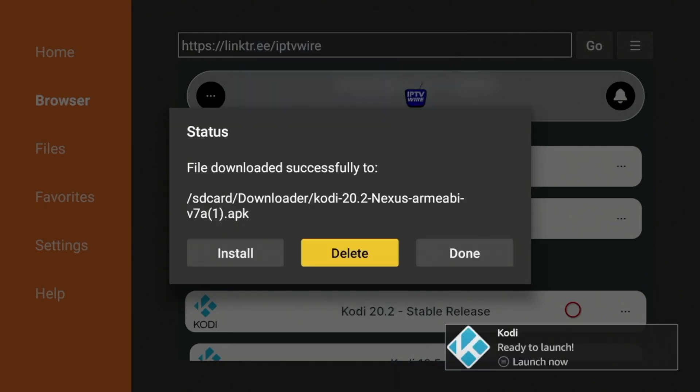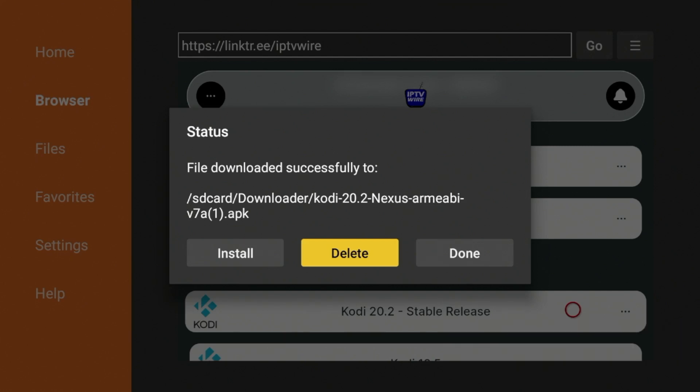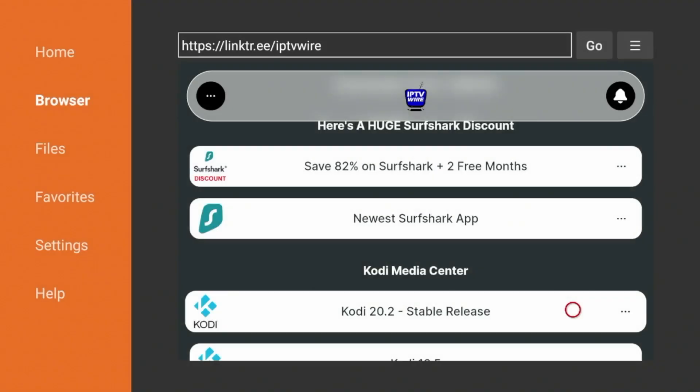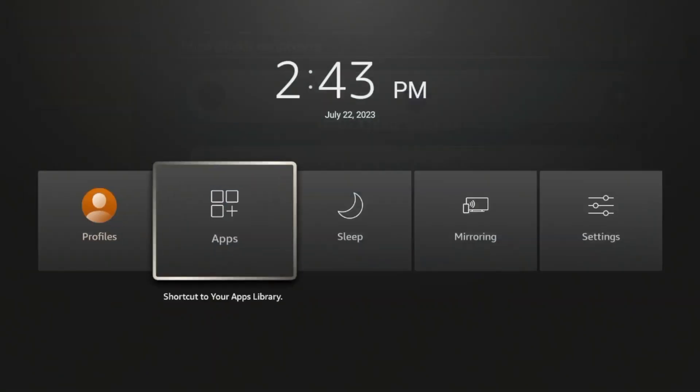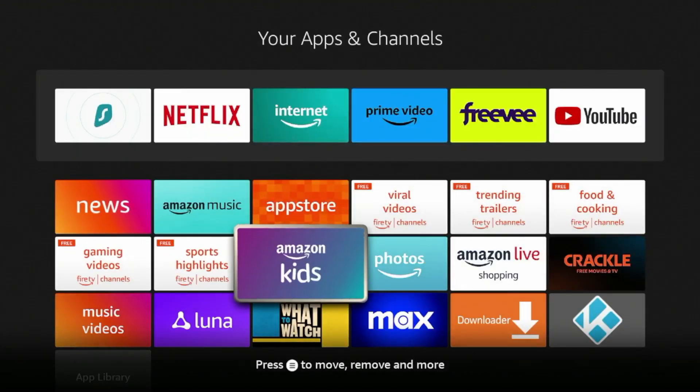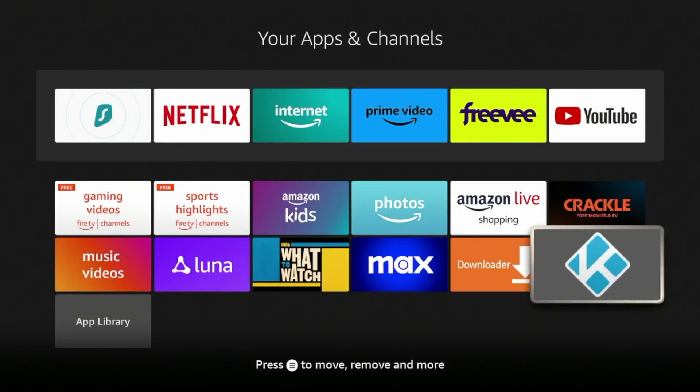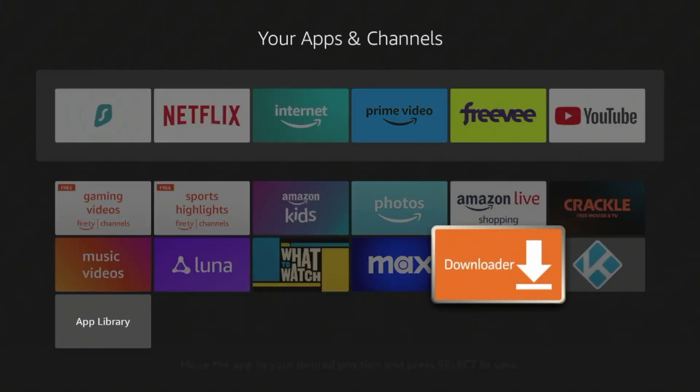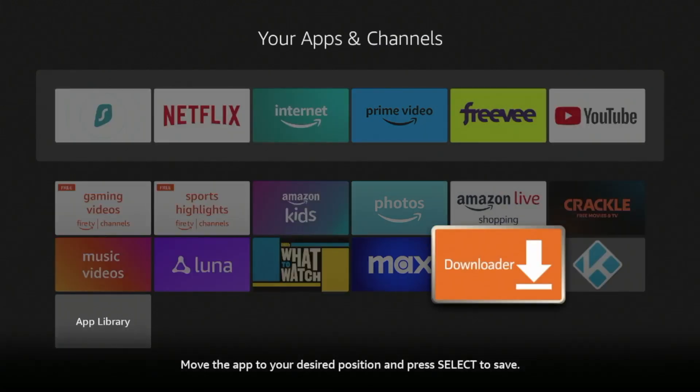One thing I would suggest doing if you install third-party apps is I would delete the installation files as your internal storage can stack up pretty quickly. So click delete, click delete again. Now hold down the home button on your remote, click apps, and then we can find Kodi here.